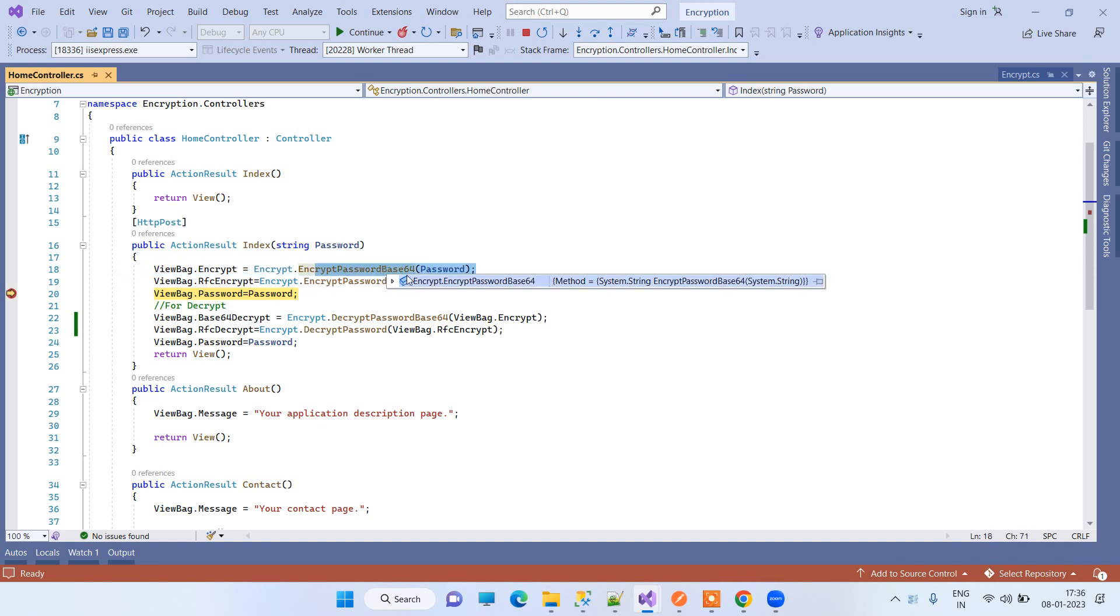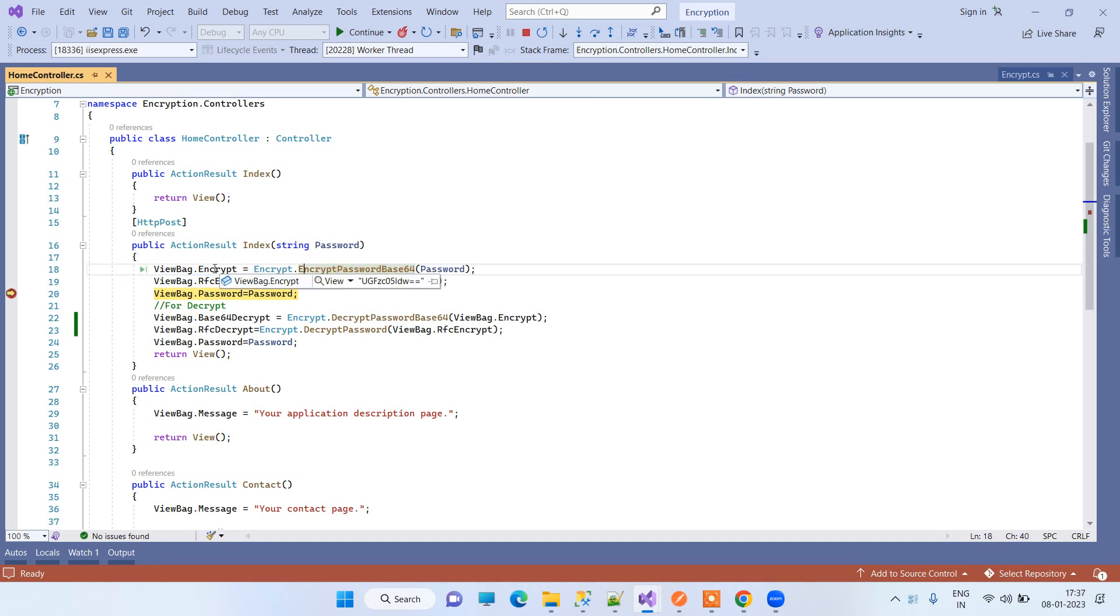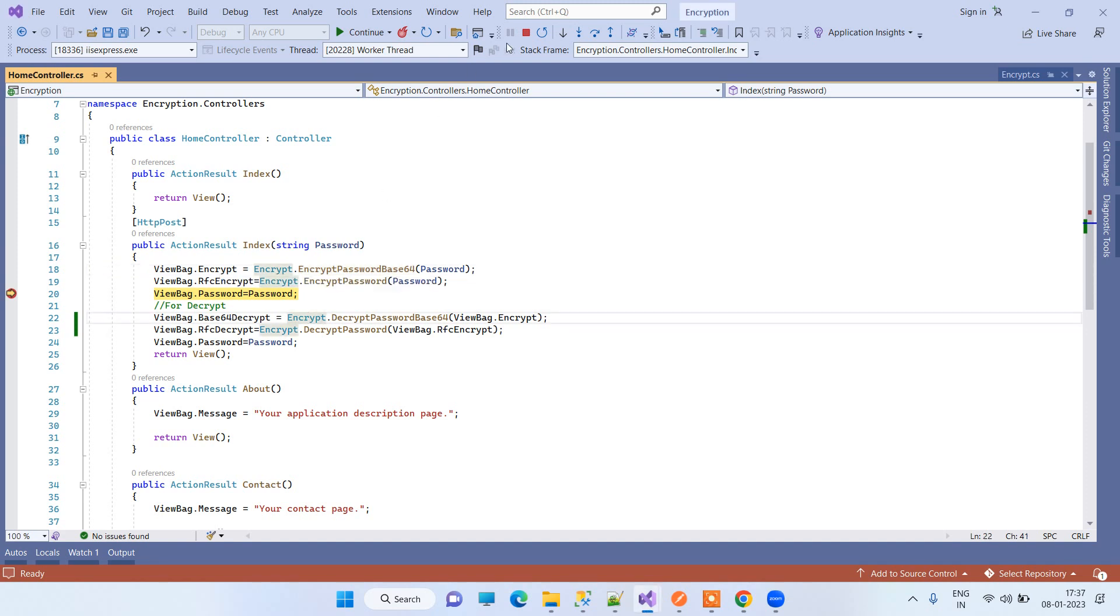It is user readable, but they cannot understand what is written. The second method is converting the string to a more complex string which is tough for readers to understand what is the real password.